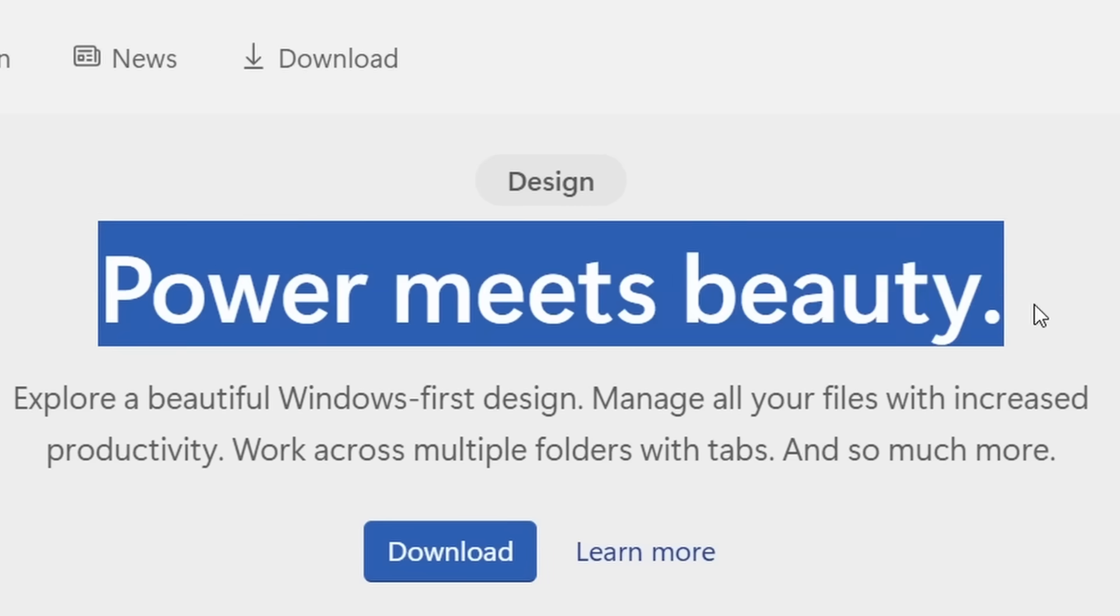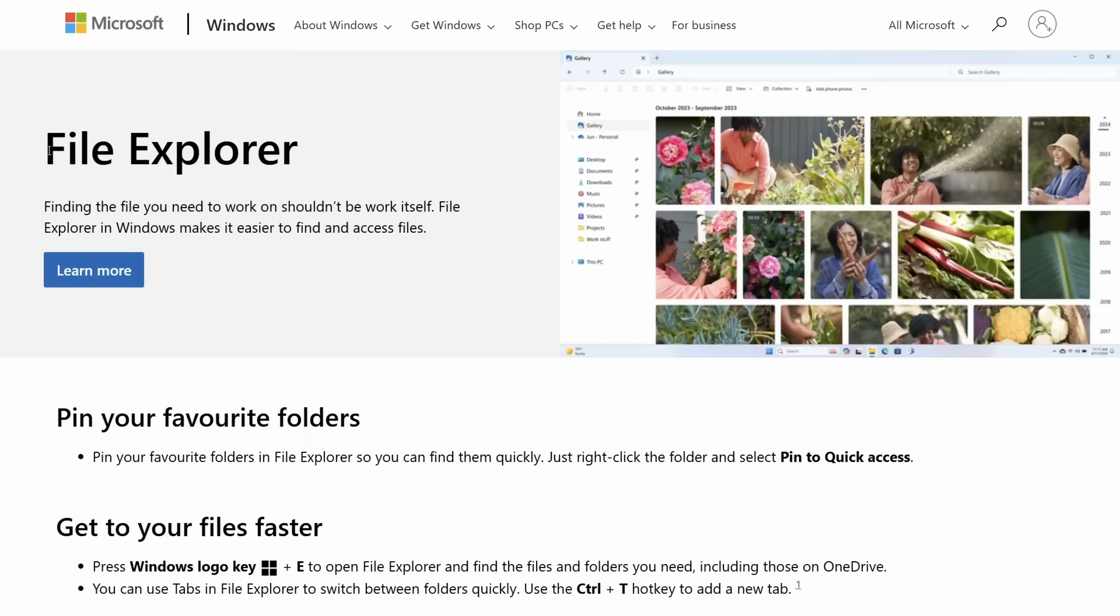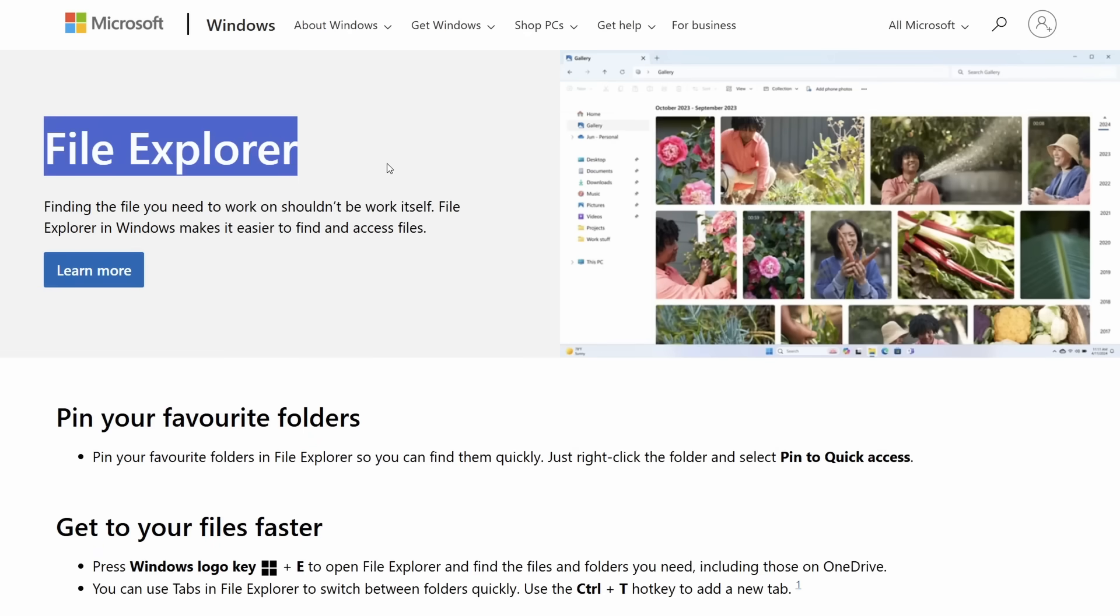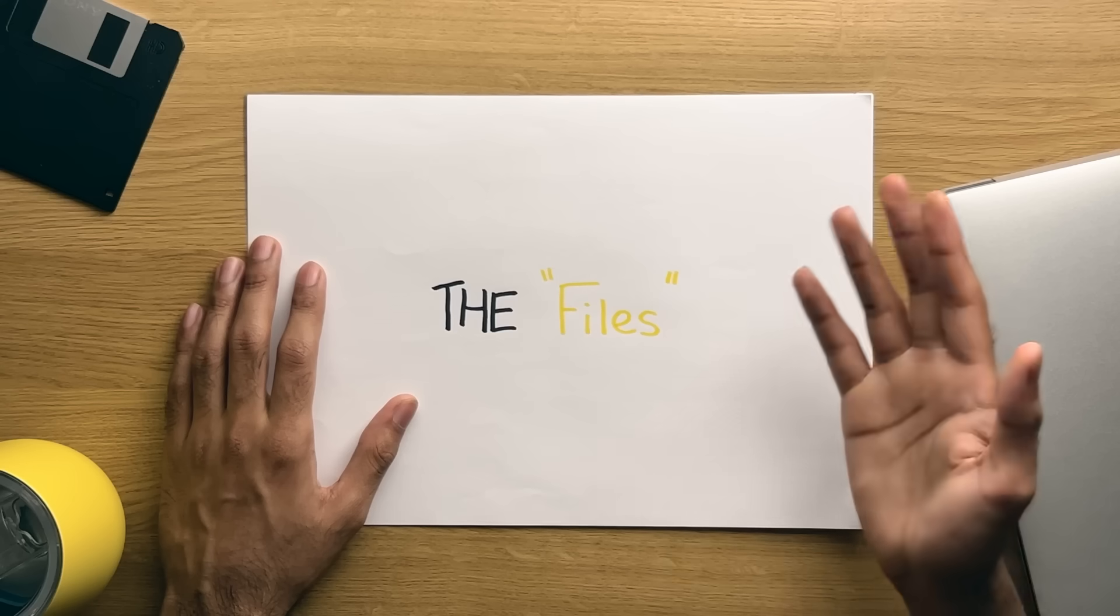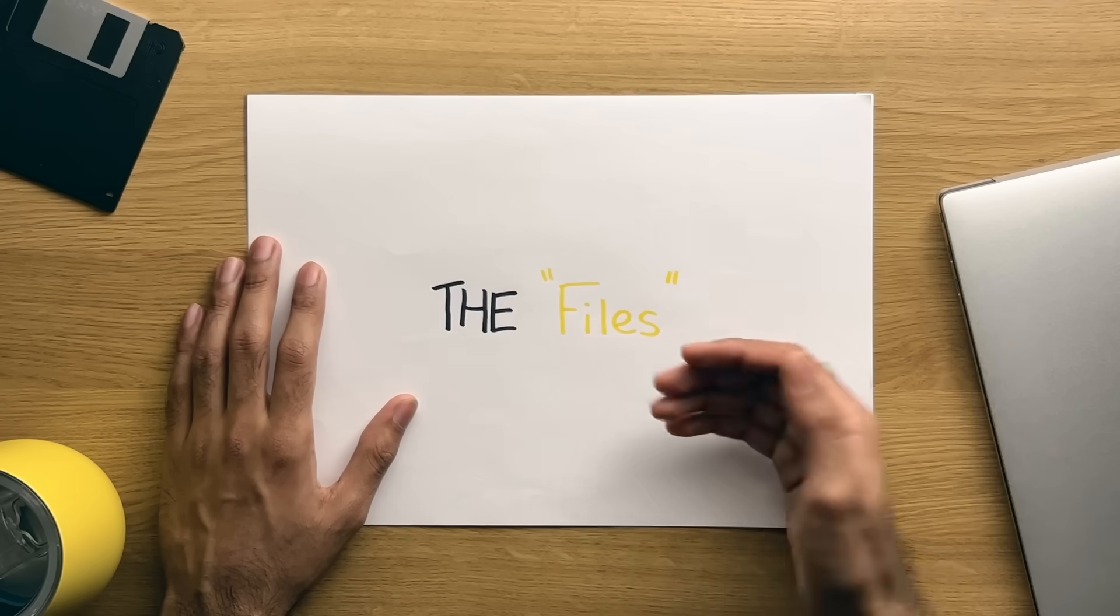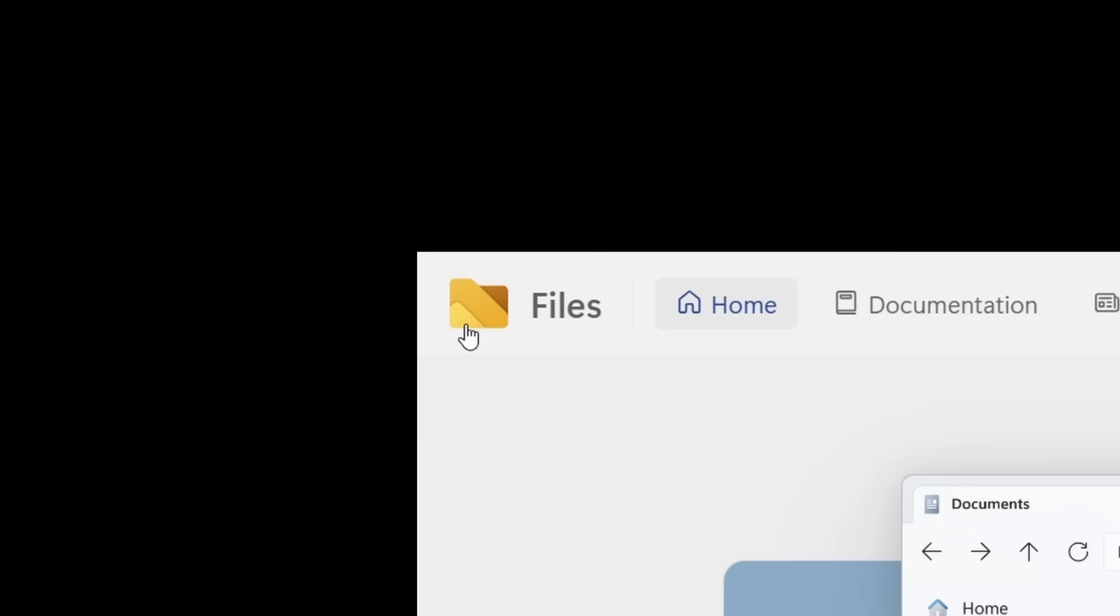The Files application for Windows. Nope, not the Windows File Explorer, which is associated with this icon, but rather the Files application, which is a completely different app associated by this flashy icon here.